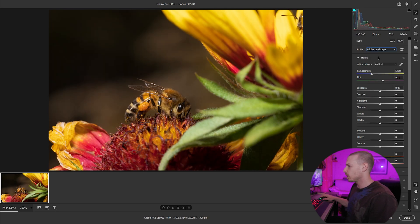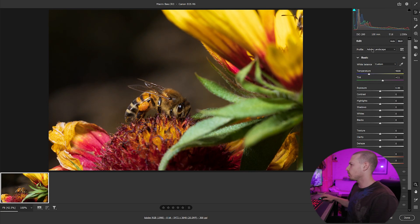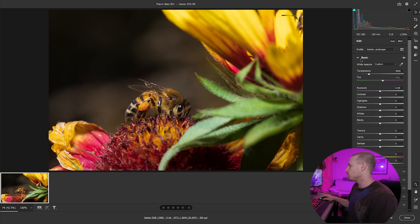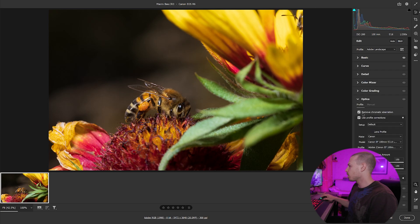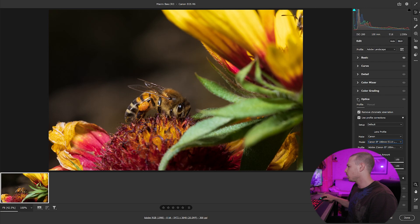I like to use Landscape — it gives me the colors and contrast I'm looking for right off the bat. Then you can go ahead and play with white balance. Auto's terrible, so I'll go with As Shot and just cool it off a little bit. I've got my white balance where I want it and my profile selected. We're not going to do anything yet with exposure, contrast, highlights, shadows, whites, blacks, texture, clarity, dehaze, vibrance, or saturation. We'll go to Optics and make sure we have profile correction selected and the appropriate lens profile, with chromatic aberrations applied.